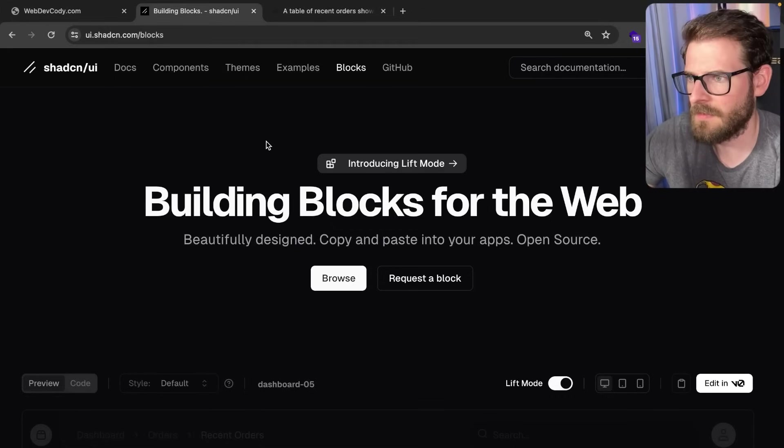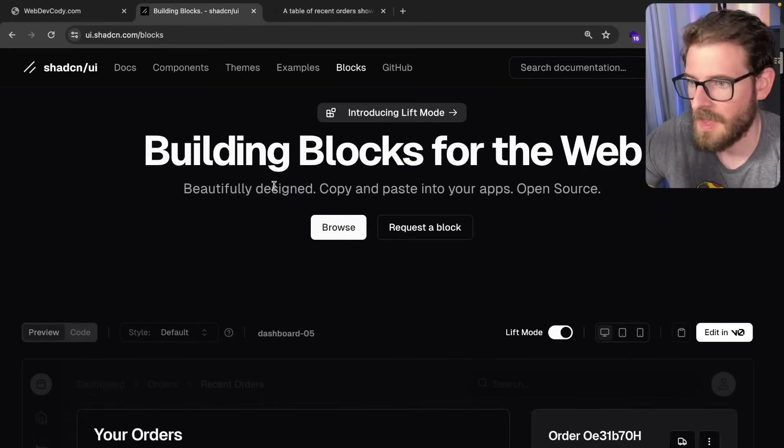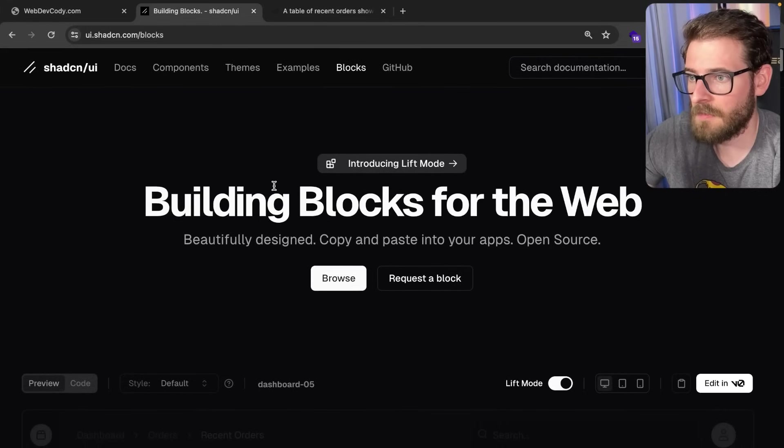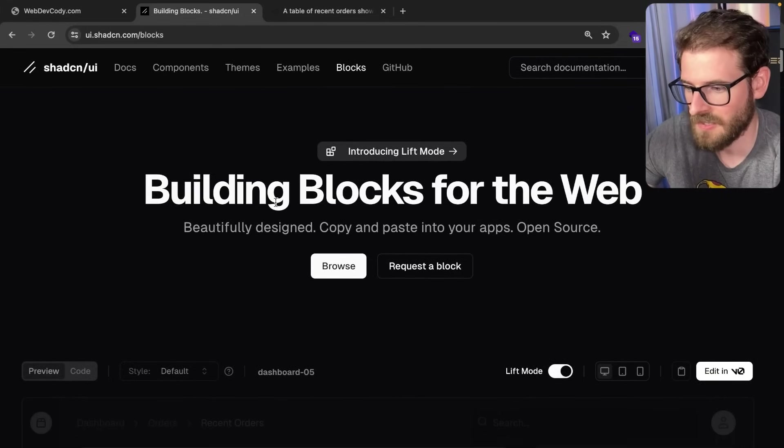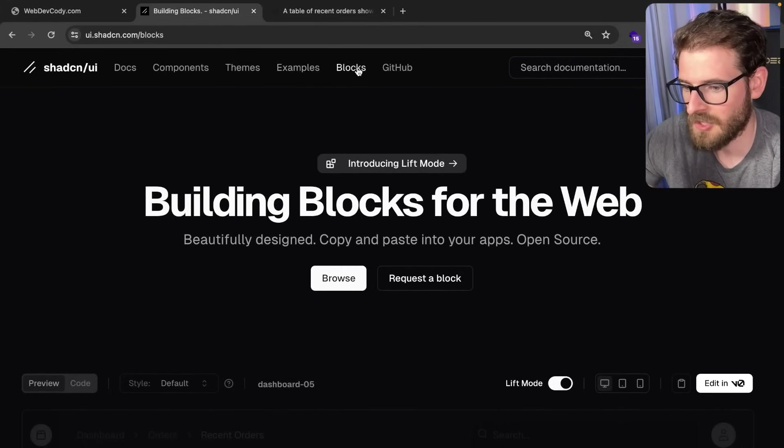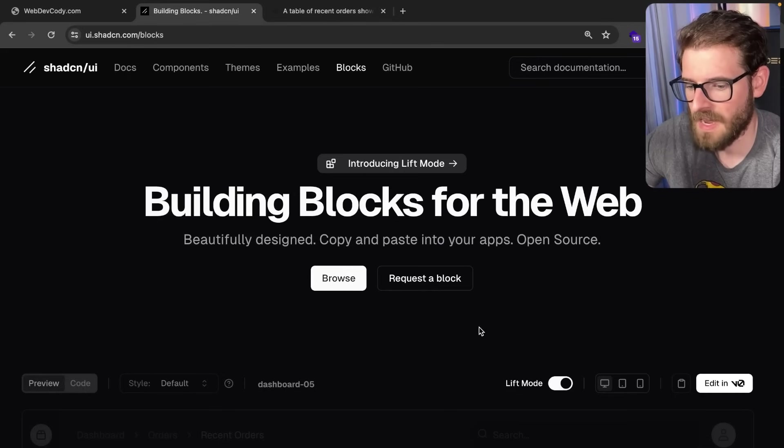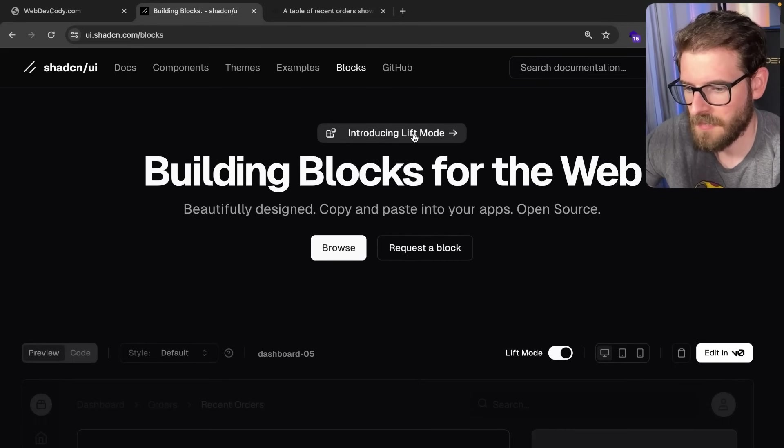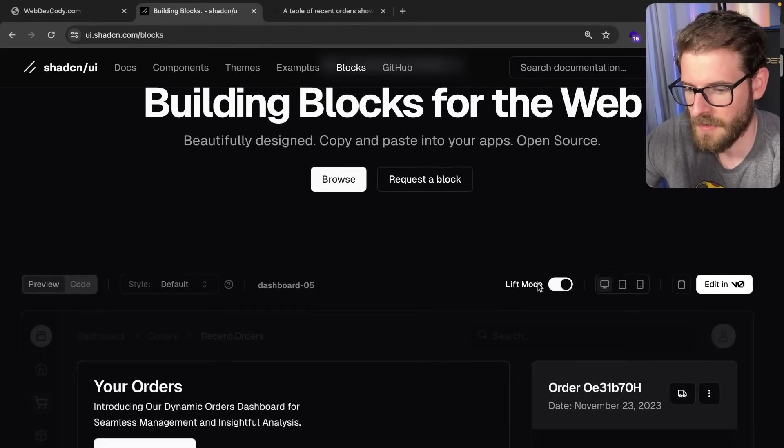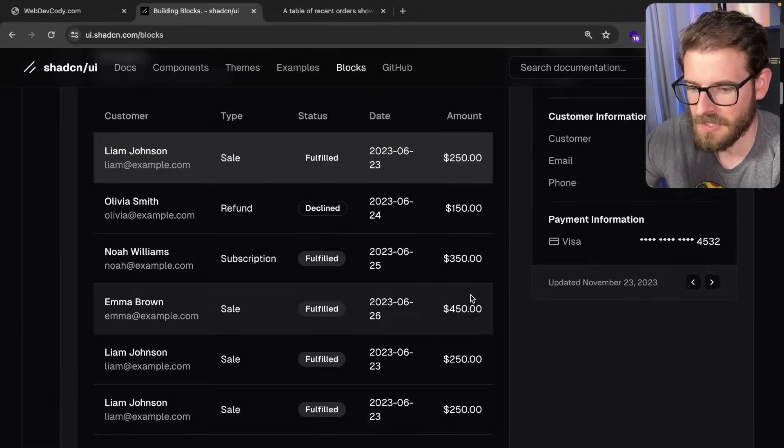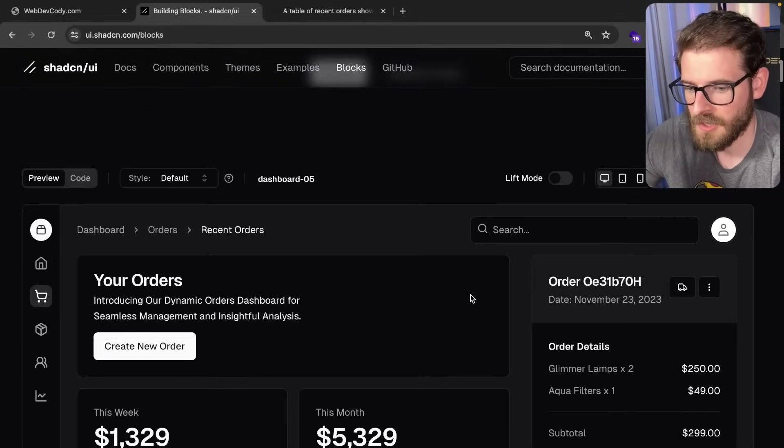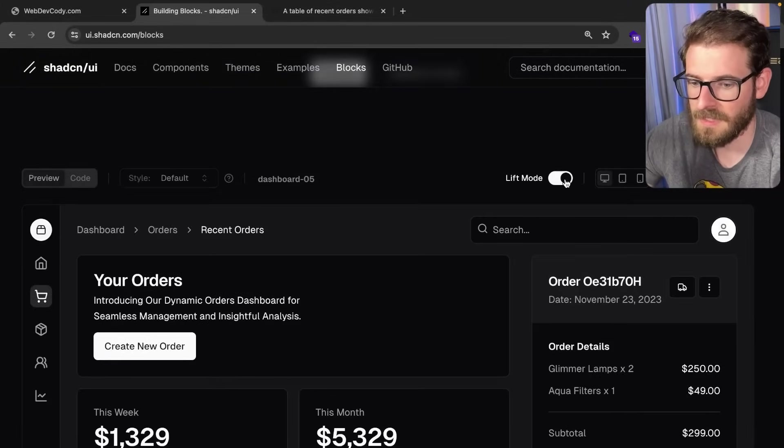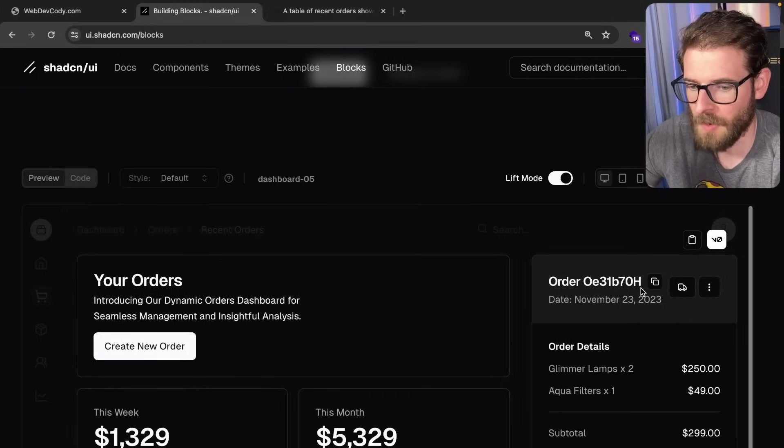I saw this about 50 minutes ago, so I want to make a video and play around with it to see how well it works. ShadCN has this new blocks tab with something called lift mode. You can scroll through, and if you see a design you like, you can convert the page to lift mode toggle and hover over a component.